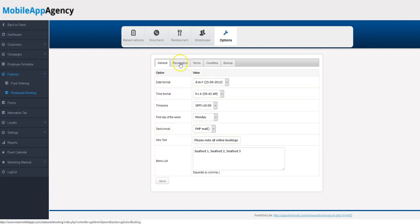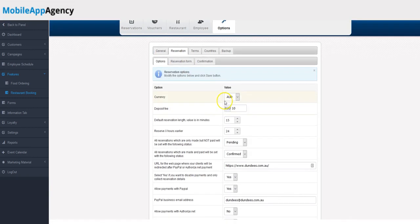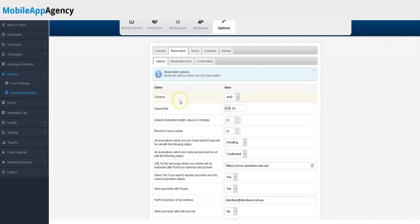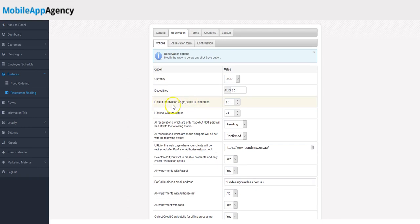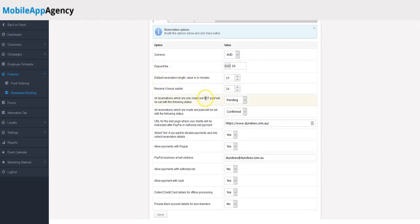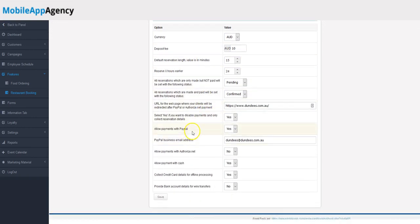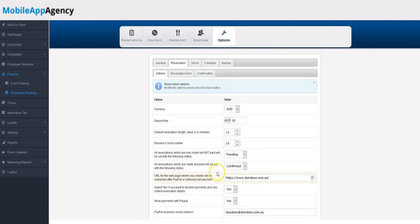Reservation information: you would have the currency that you would be dealing in, if there's a deposit fee requesting for reservations, the default reservation length. All this stuff is pretty self-explanatory. Basically, you can choose and edit the information you need as you see fit.